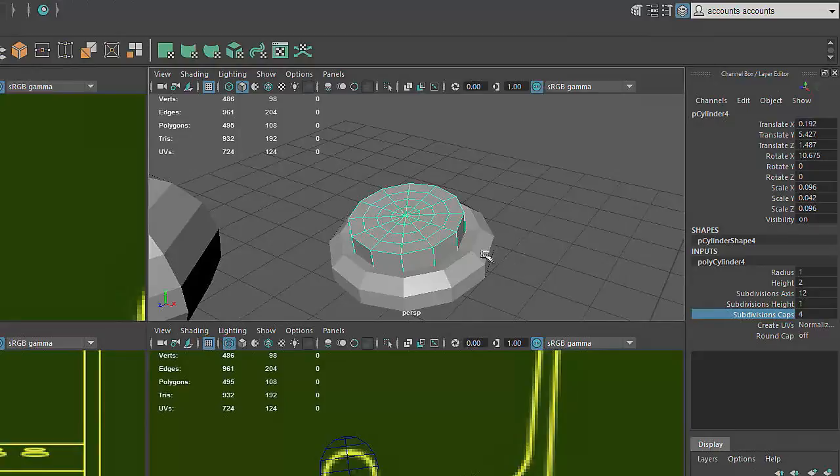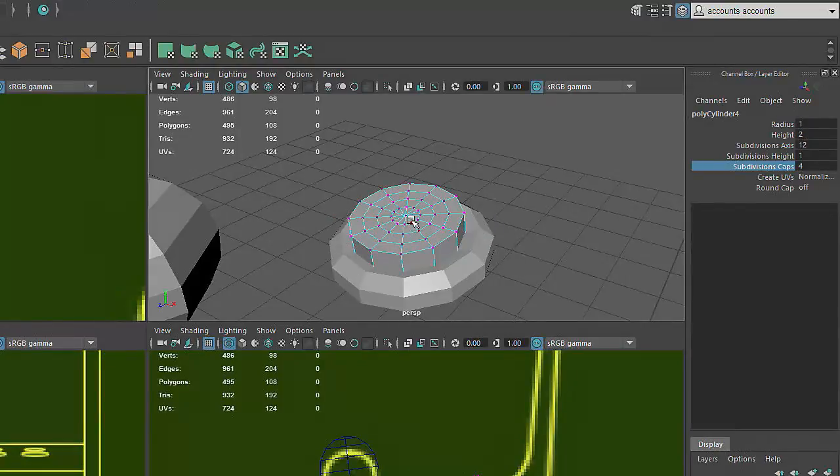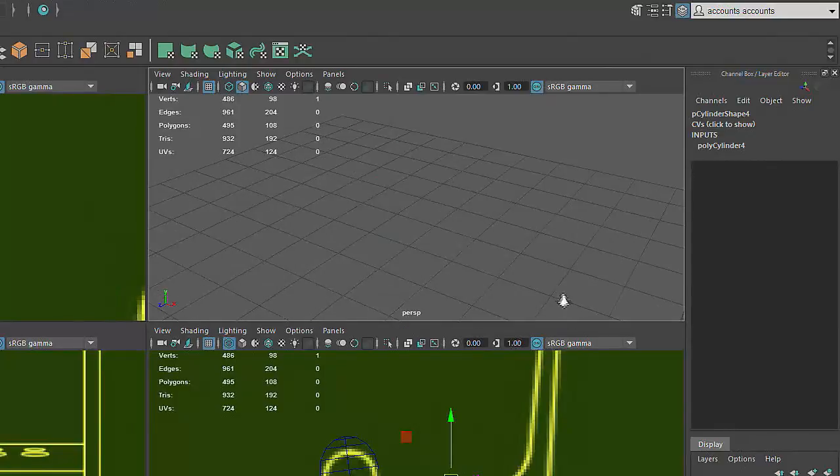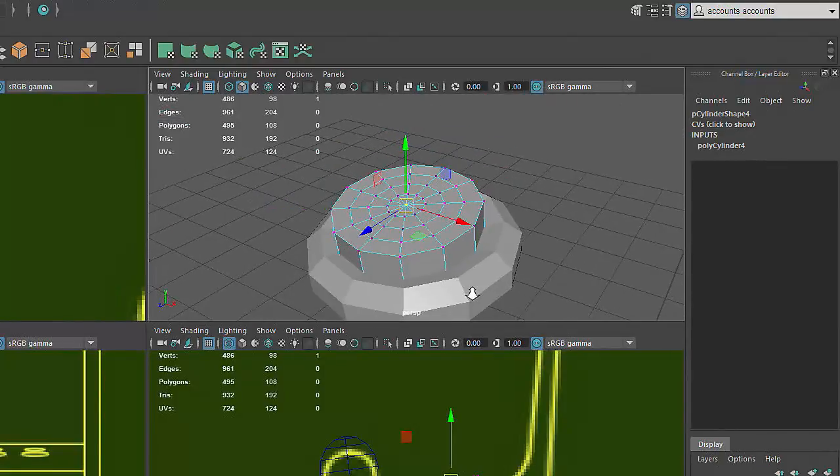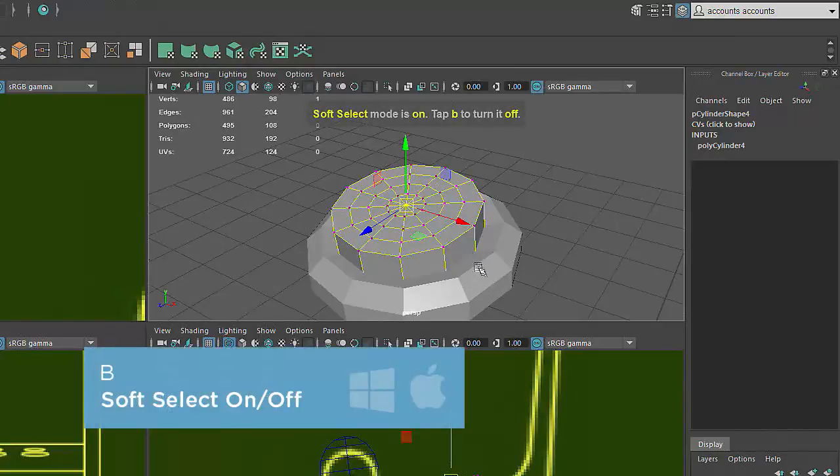First I'll select the vertex that lies in the center of the top cap of the cylinder button, again by right-clicking and choosing Vertex. I'll activate the Move tool by pressing W, then engage Soft Selection by pressing B on the keyboard.